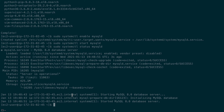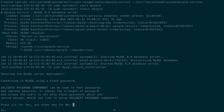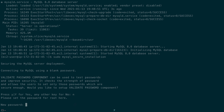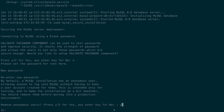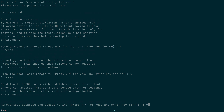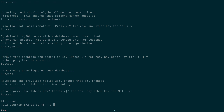Since this is a brand new MySQL installation, we'll run sudo mysql_secure_installation. We'll skip the password validation policy, set a new root password, remove anonymous users, disallow root login remotely, remove the test database, and reload privileges.